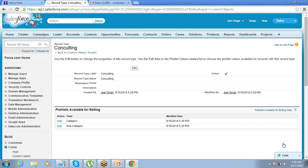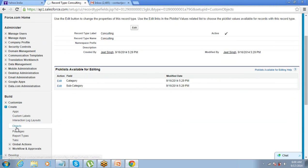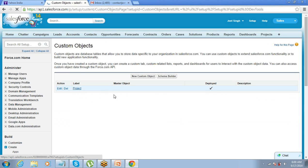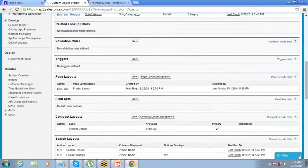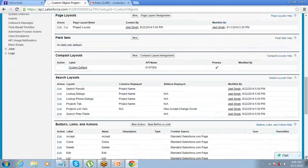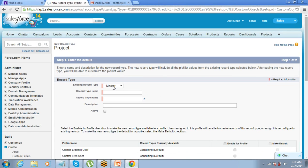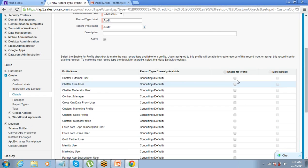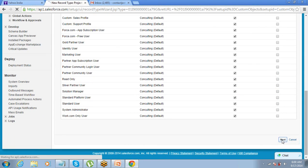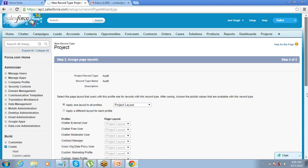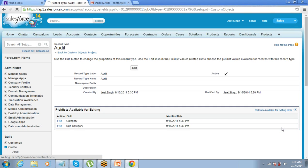Now create a second record type: Audit. Make it active and save. Now you have two record types for Projects — both active. If you go to Project and try to create a new project, the system will ask whether you want to create a project with the Audit or Consulting record type. If you select Audit and click Continue, you now have the option of a different page layout for that audit record.